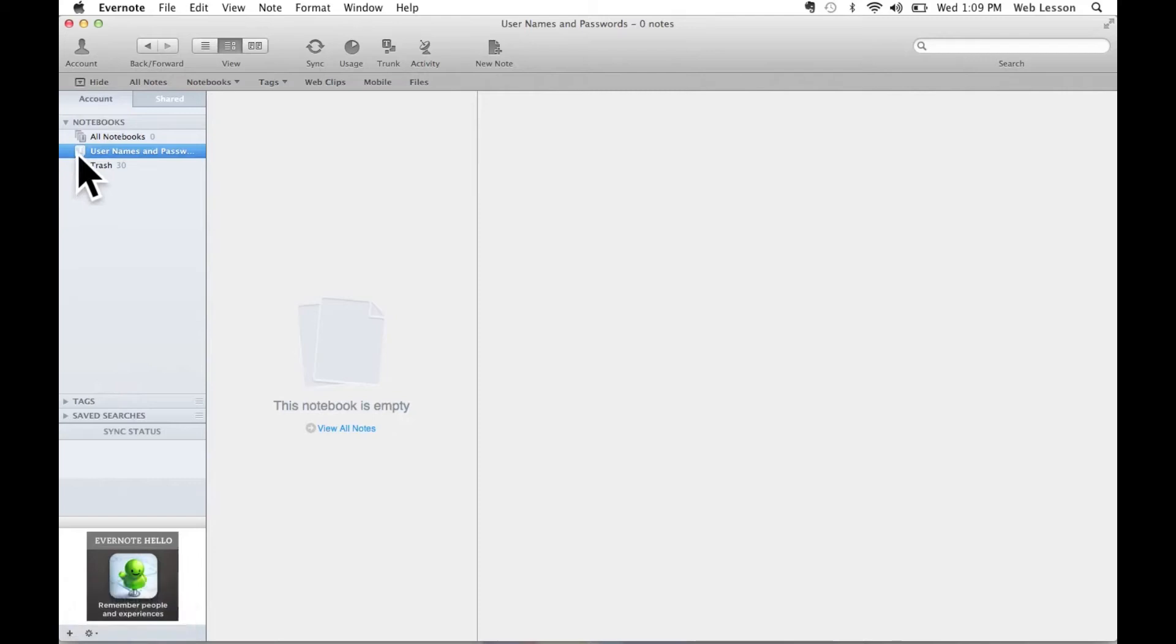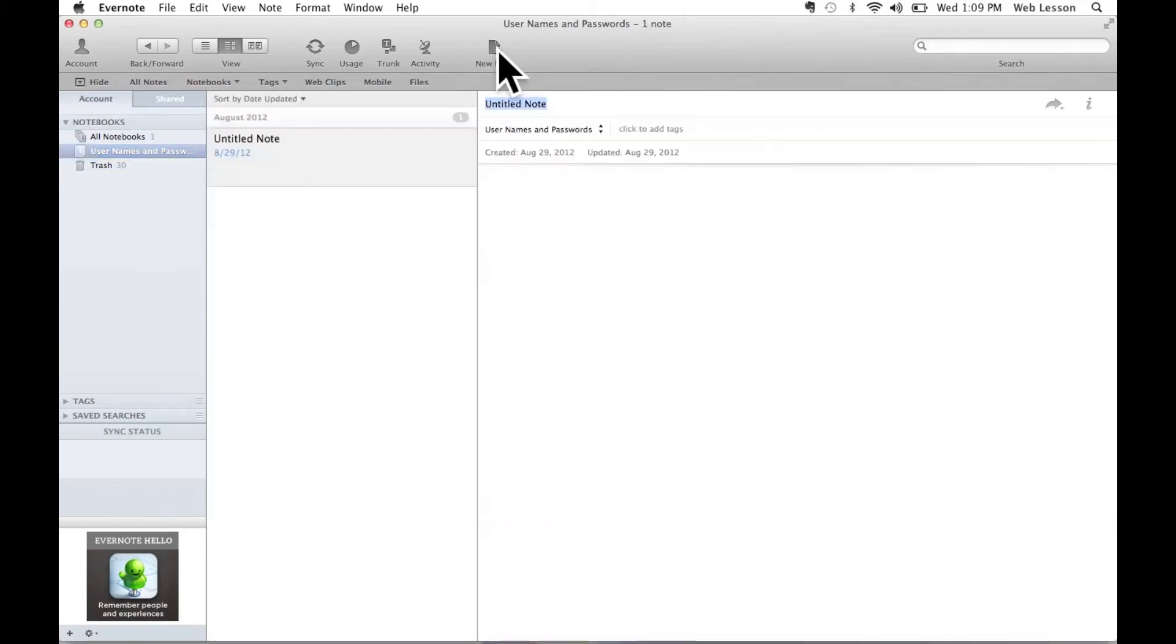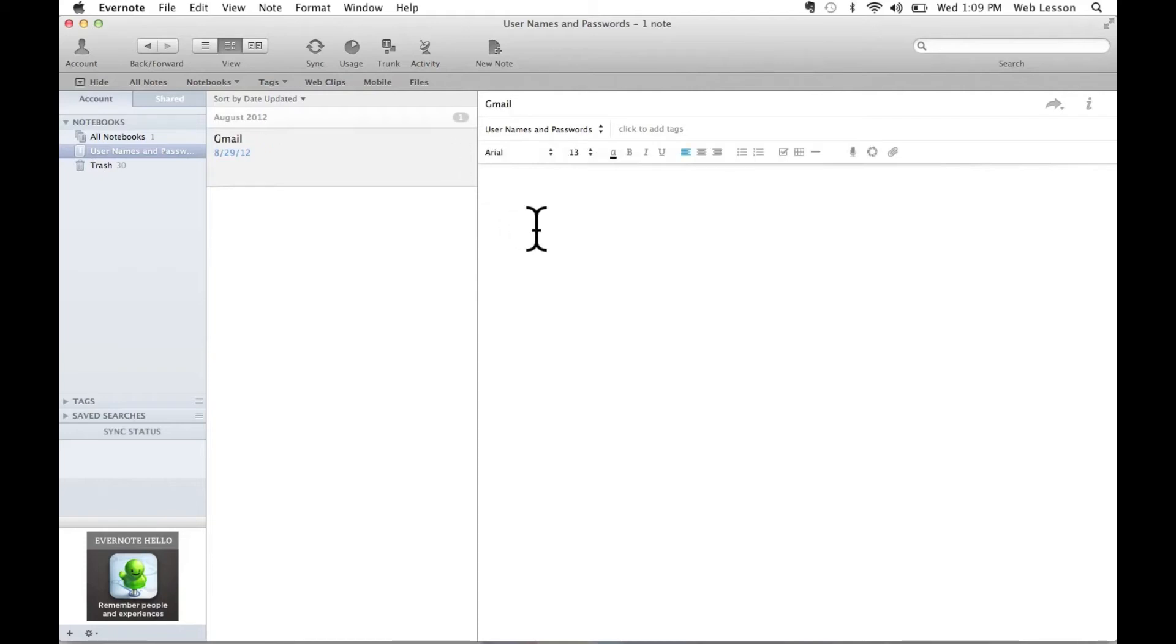Now let's add our first username and password. So I'm going to come over here to the toolbar and select New Note. And Evernote will create an untitled note within my Usernames and Passwords notebook. I'm going to come over to the note title and select Gmail. I'm now going to enter my email address that I would use to log into Gmail and my password.